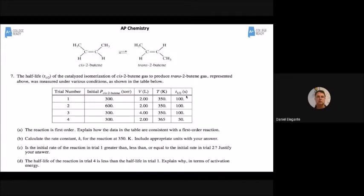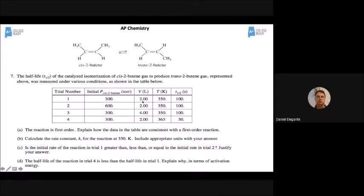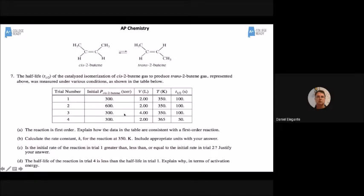Is the initial rate of trial 1 greater than, less than, or equal to trial 2? The first words out of your pen should be your answer — pick one. Looking at trials 1 and 2: temperature is the same, volume is the same, but the pressure is twice as much in trial 2. More pressure at the same volume and temperature means more molecules. More molecules means more collisions, so trial 2 should go faster — the rate in trial 1 is less than trial 2.